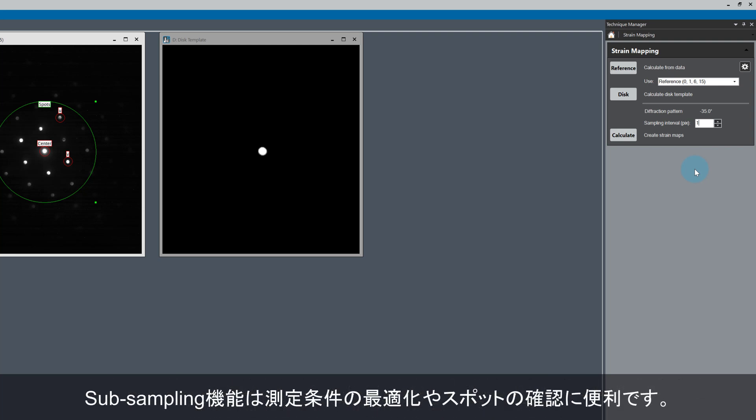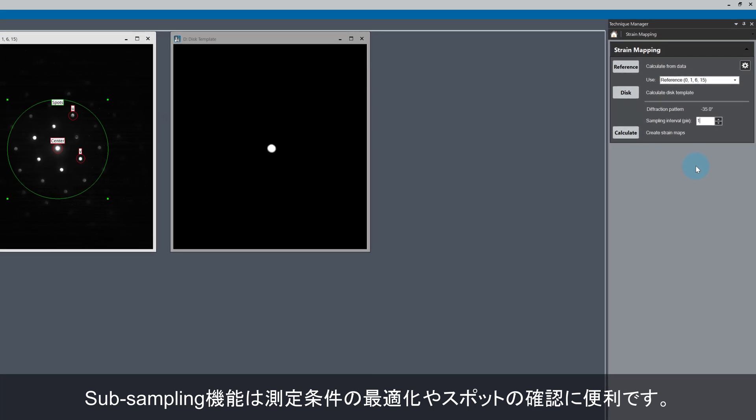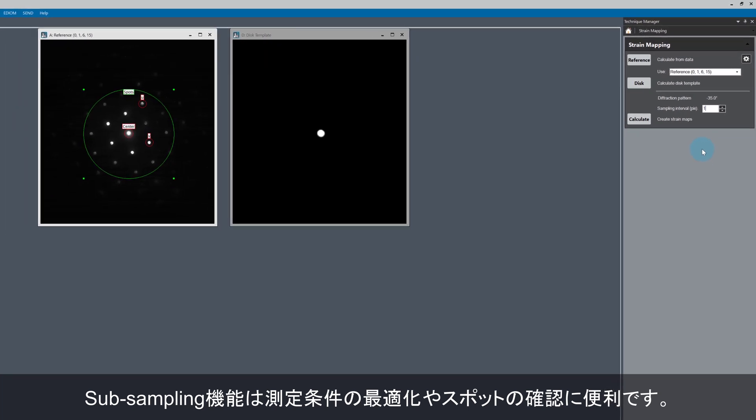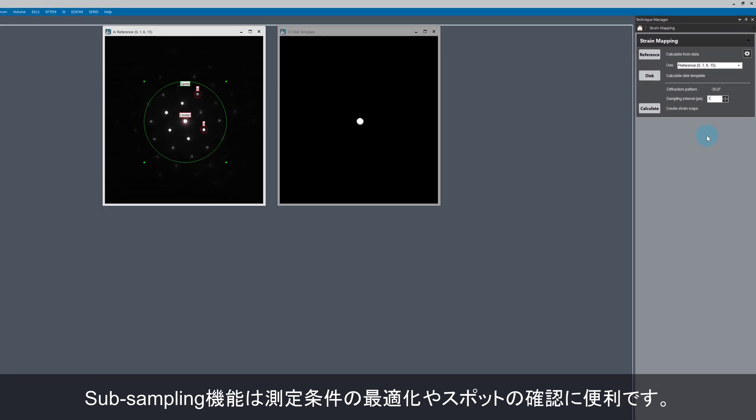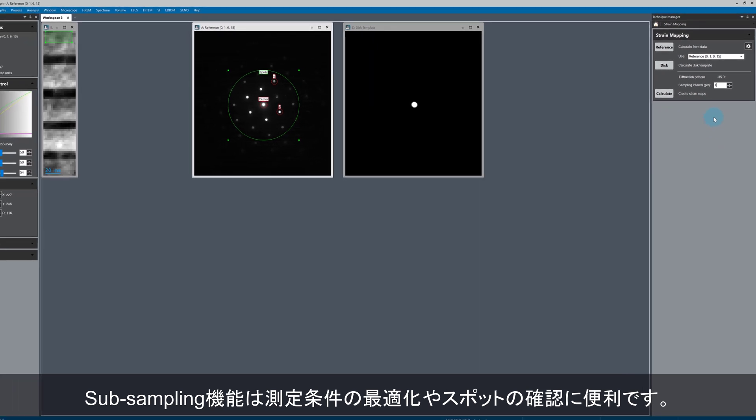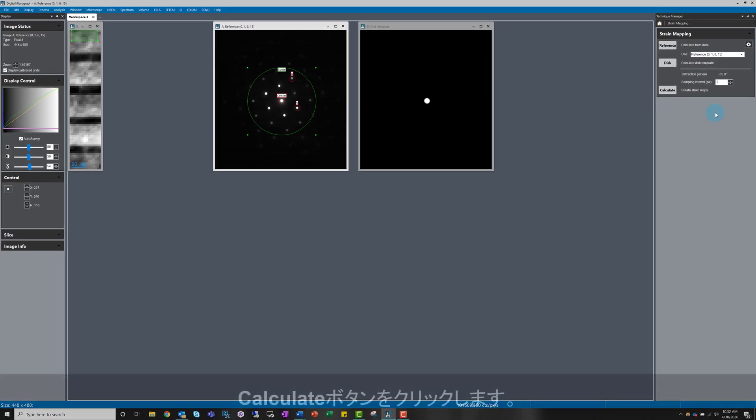Subsampling like this is a useful preprocessing or quick analysis step to screen the data. This is particularly beneficial mid-experiment on the microscope to verify the experimental setup is good for strain mapping. Okay, let's click calculate.